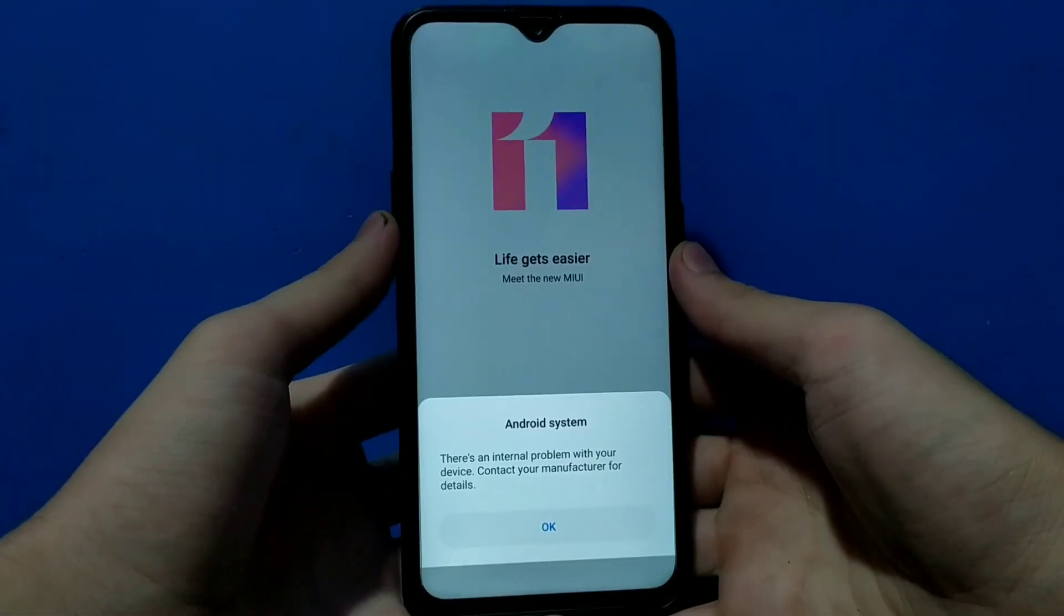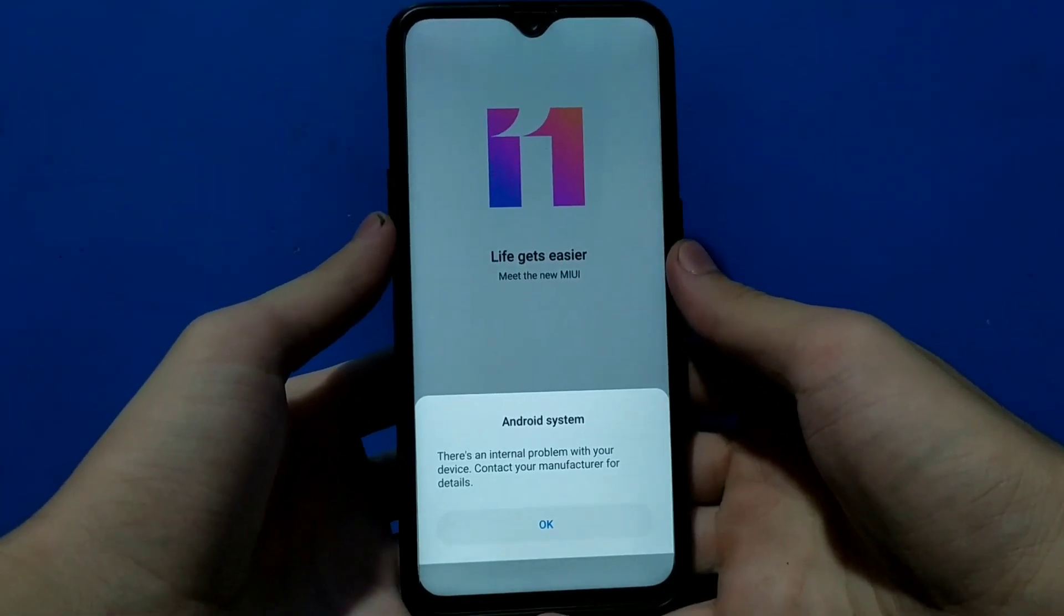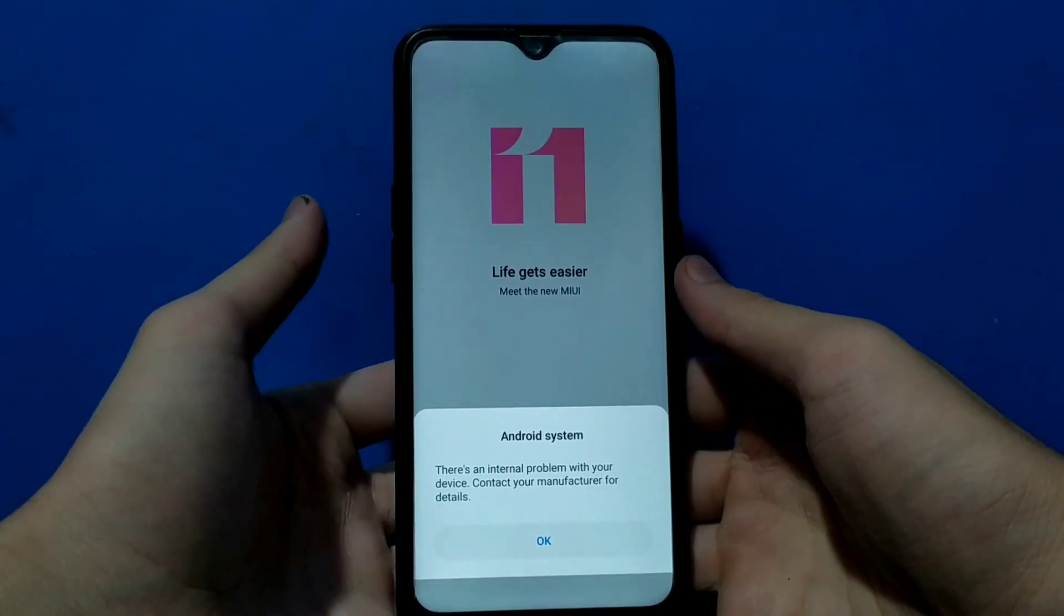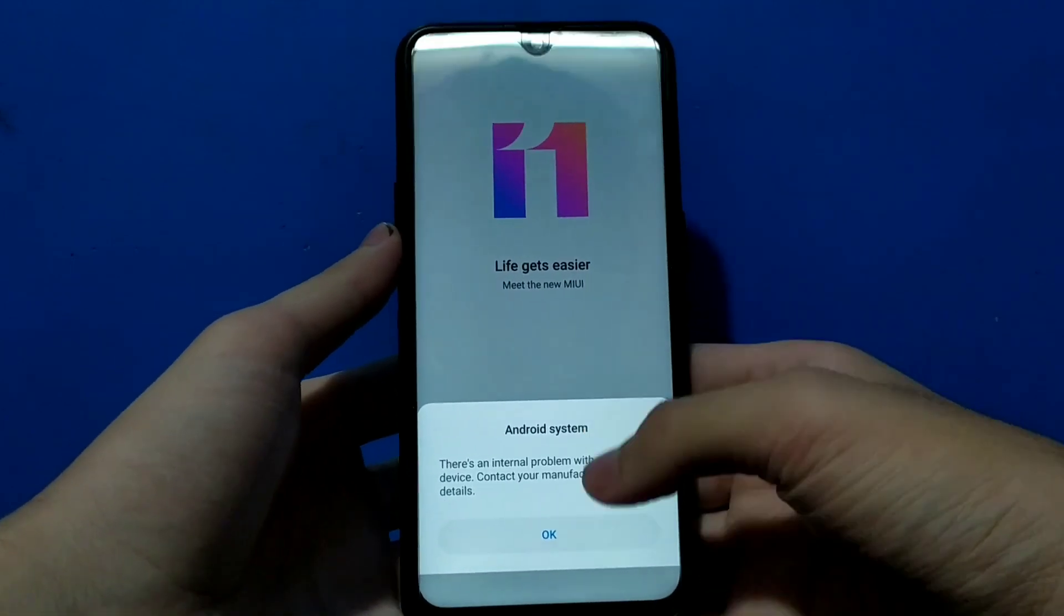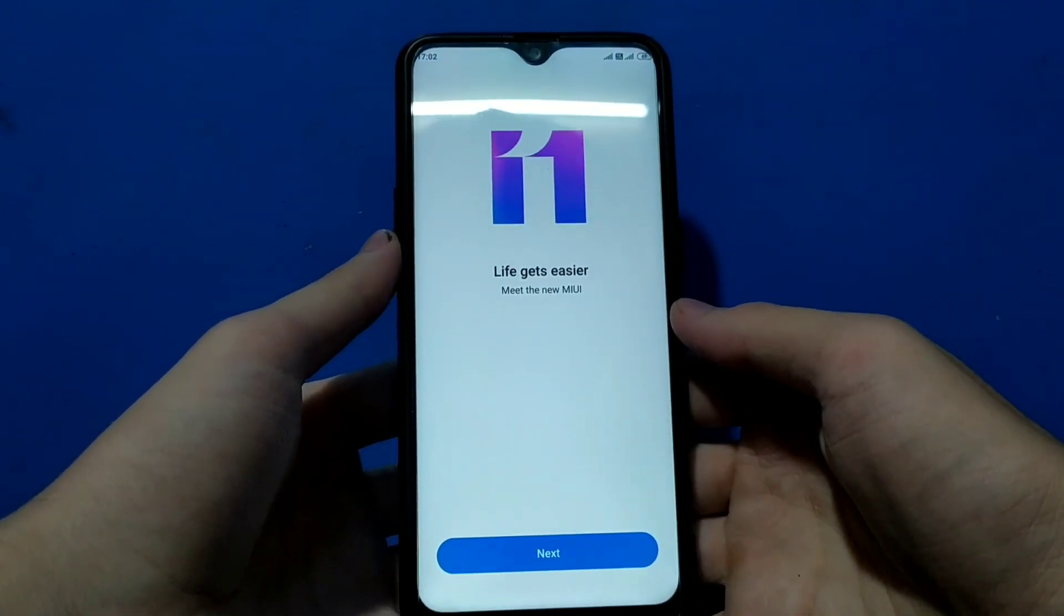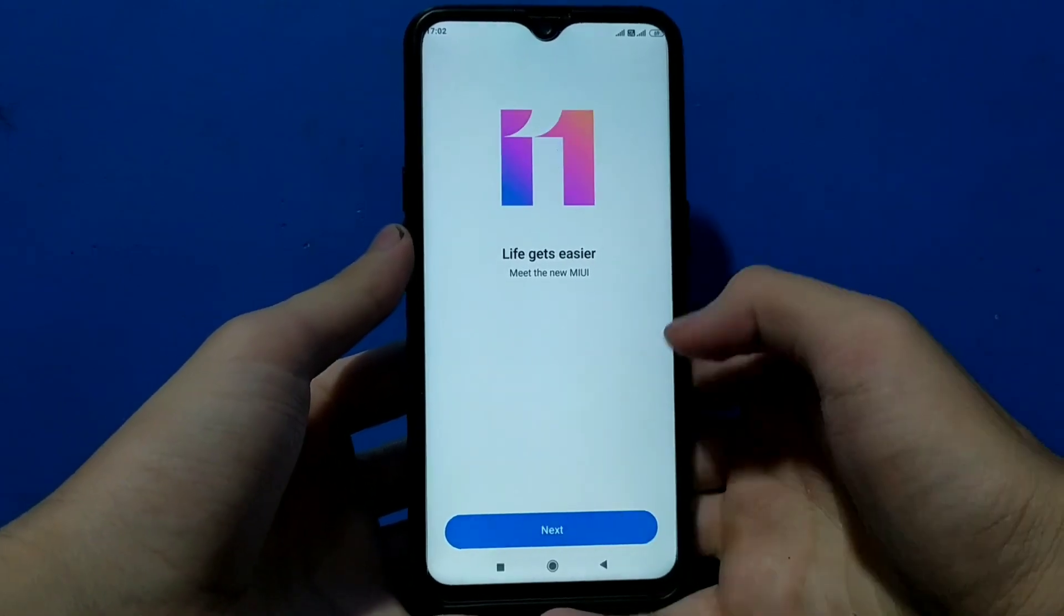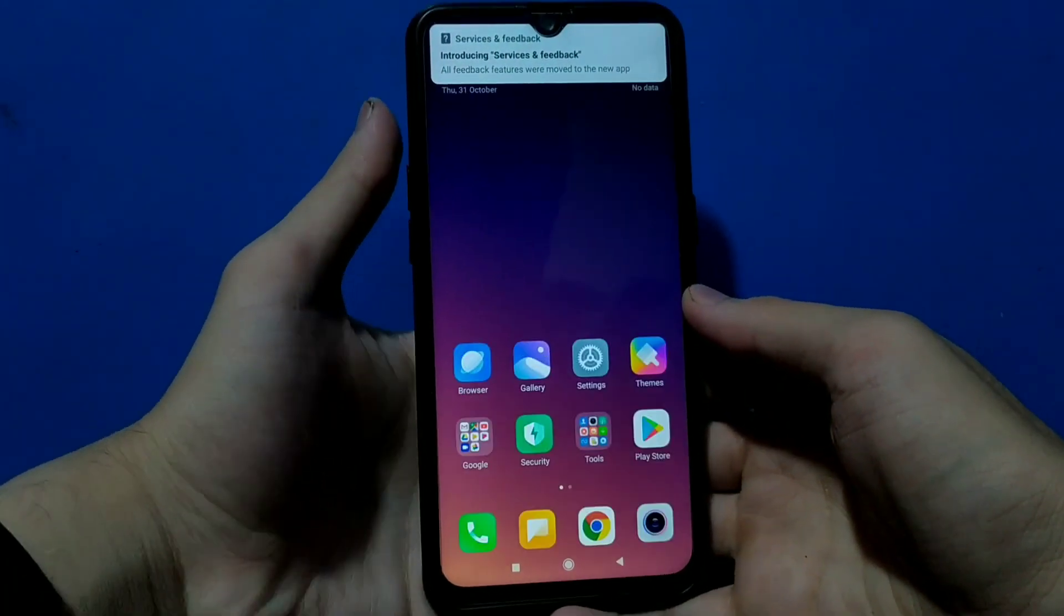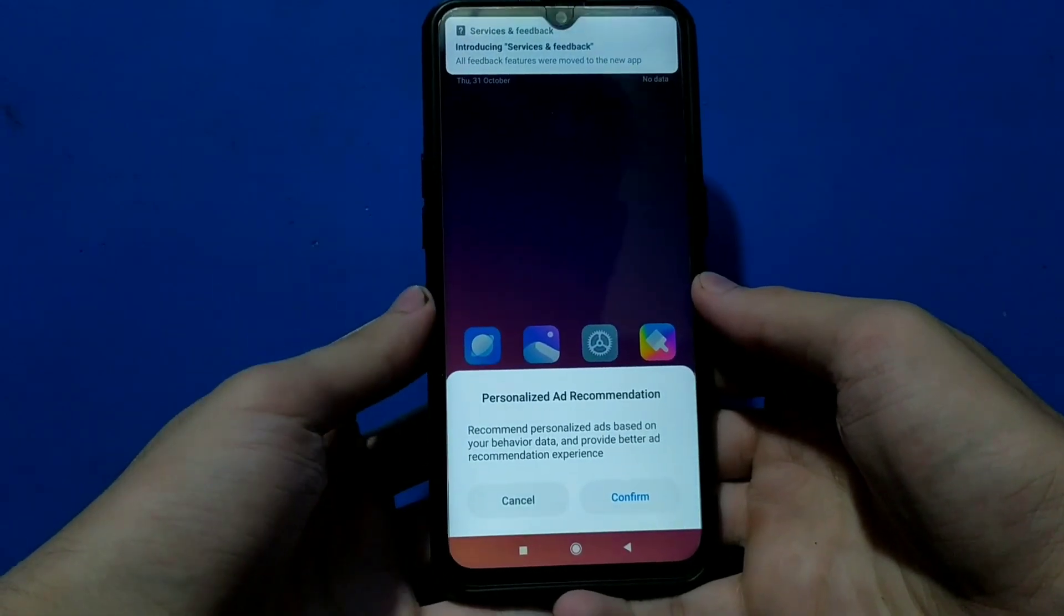Now finally we have installed MIUI 11. It will take about two to three minutes to boot into this MIUI 11, and the system UI will restart about several times, so just ignore it. Do not interrupt the boot process, just let it complete the boot process. After the boot is complete you can see that we are on the home screen.